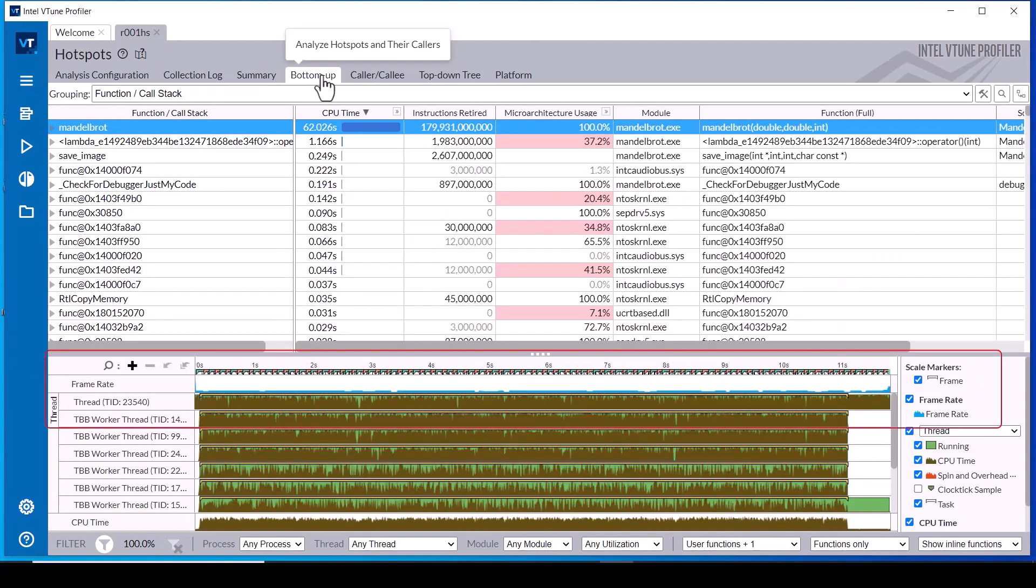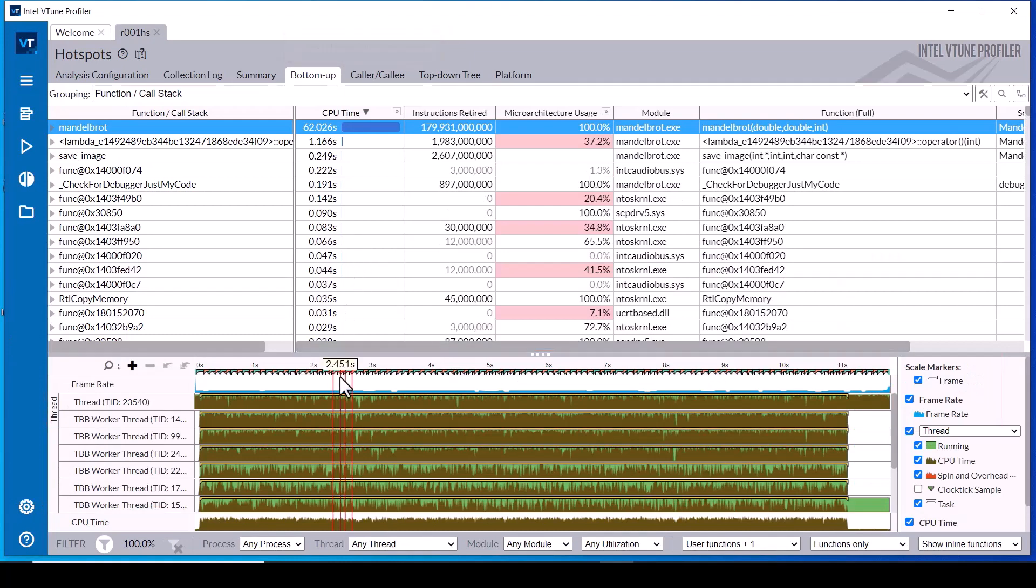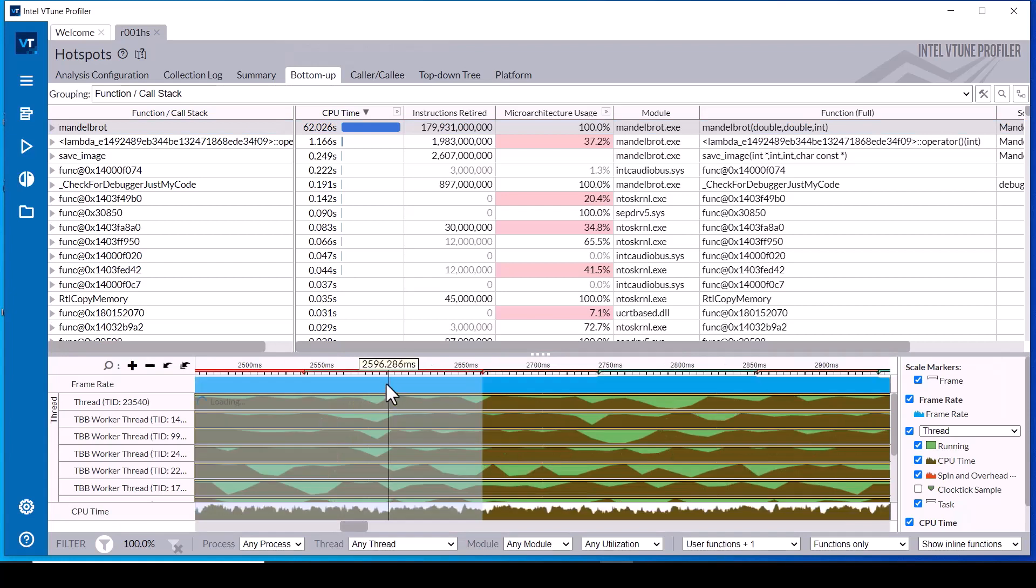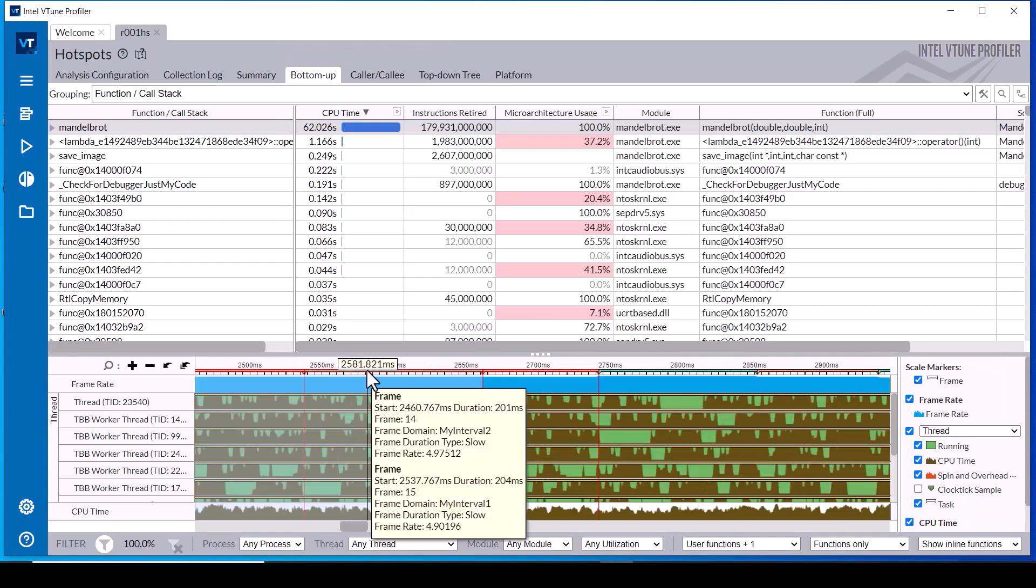VTune profiler also supports interval custom data. After finalization, the custom interval data appears in the frame rate swim lane of the timeline.